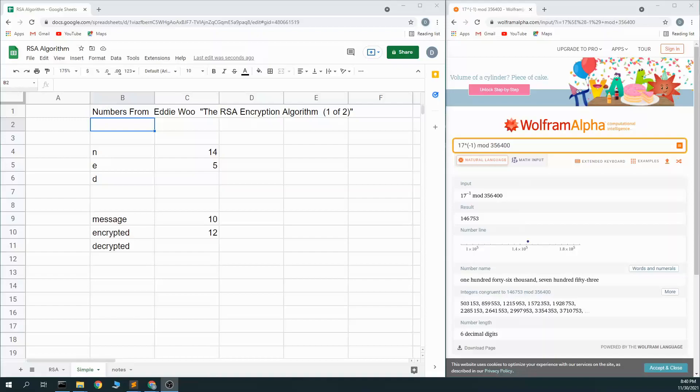This is Dubious Insights, and we're looking at the RSA Encryption Algorithm. In this example, I'm borrowing numbers from Eddie Wu's YouTube video, The RSA Encryption Algorithm, and I want to show what the point of this is.